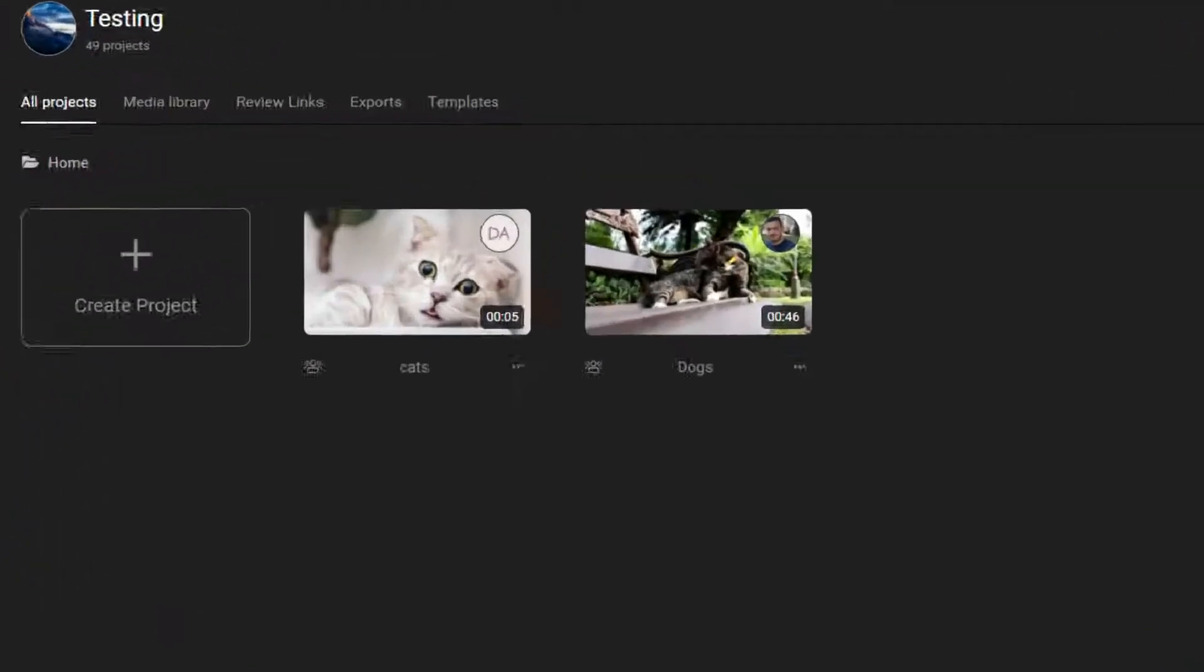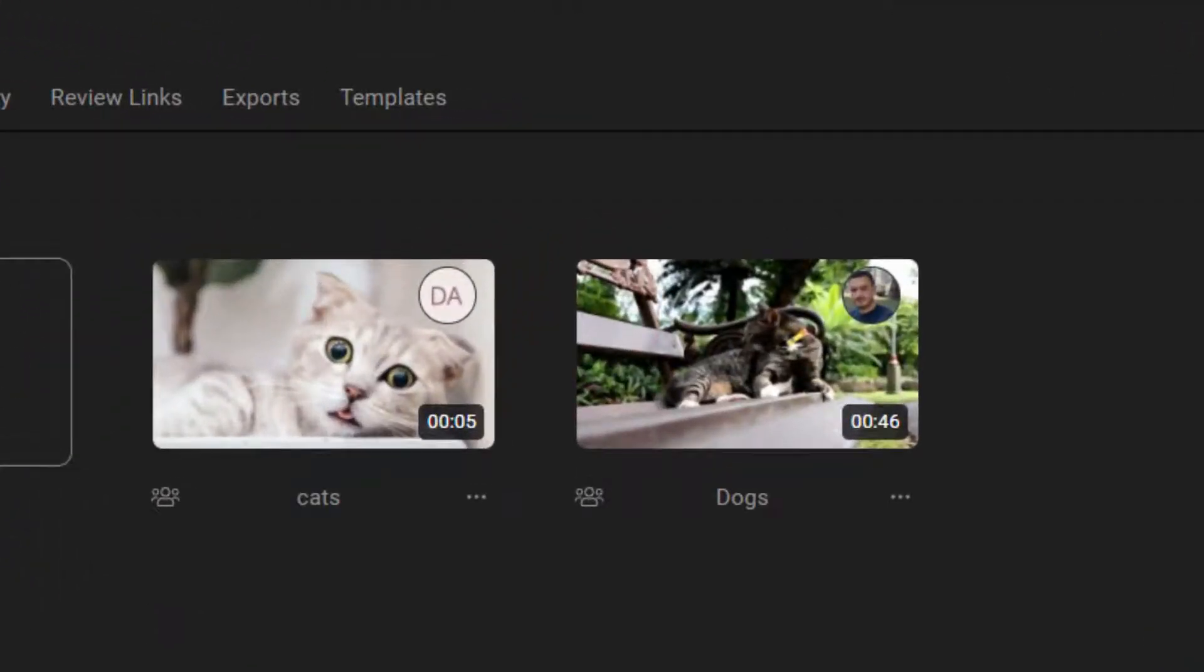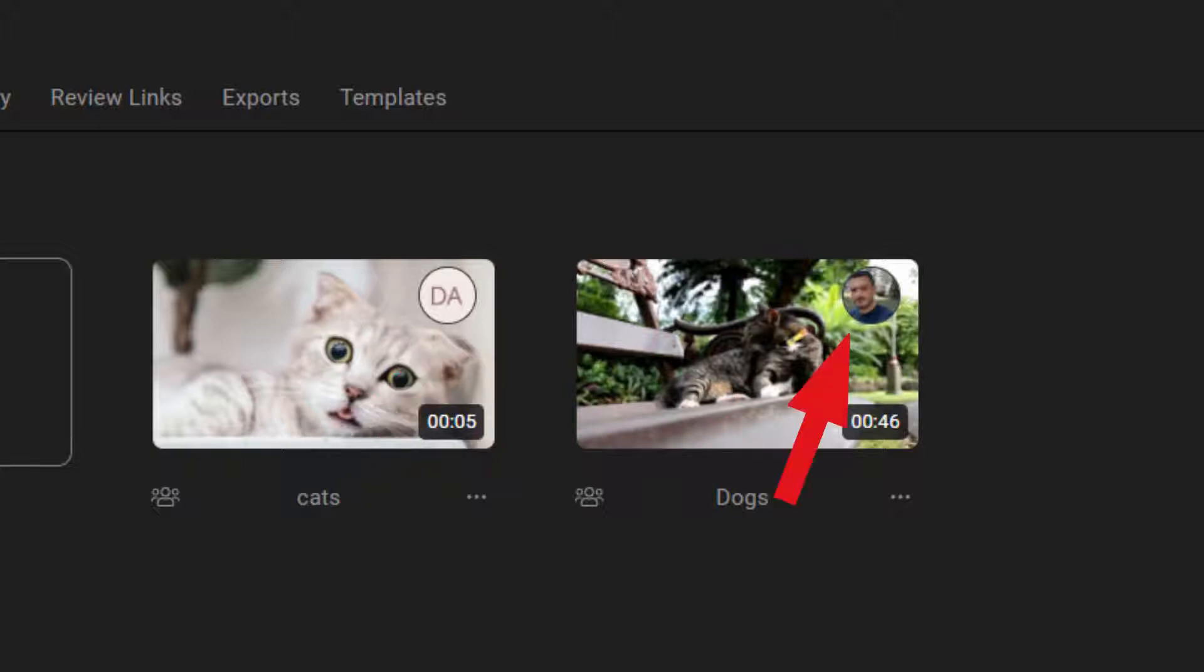You'll notice that team projects are marked with a little icon to let you know which team member shared it. This video, for example, was shared by me while this other one was shared by my colleague, Paul.